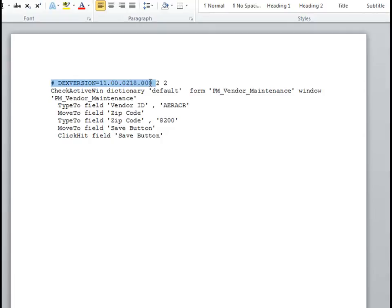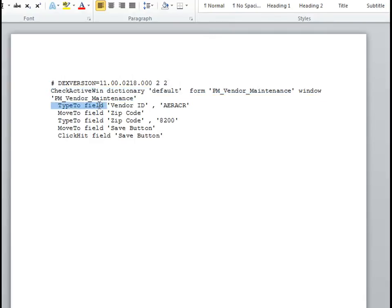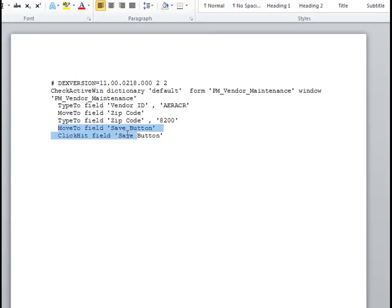Let's look at the components. The first part tells you the version of Dynamics GP. Then we see a line that tells us which window we've opened. We can then see that we typed to the vendor ID field. And then we moved and typed to the zip code field. And then finally moved to and clicked on the Save button.